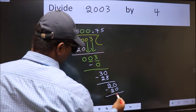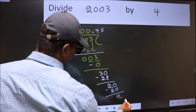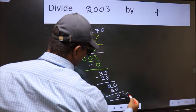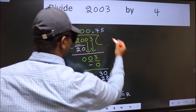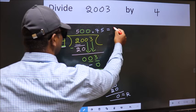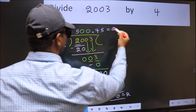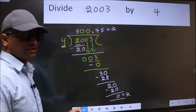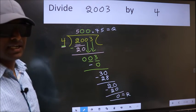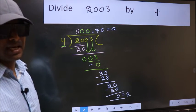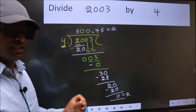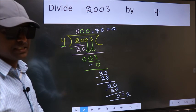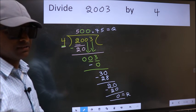Now we should subtract — we get 0. This is our remainder and this is our quotient. Did you understand where the mistake happens? You should not do that mistake.